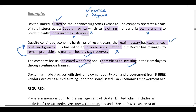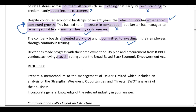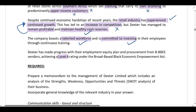Dexter has made progress with its employment equity plan and procurement from BEE vendors, achieving a level four rating under the Broad-Based Black Economic Empowerment Act. It's important to understand how BEE levels work: level one is the best rating and level eight is the worst. A level four is a mediocre rating, so this is a negative factor because it shows slow transformation.